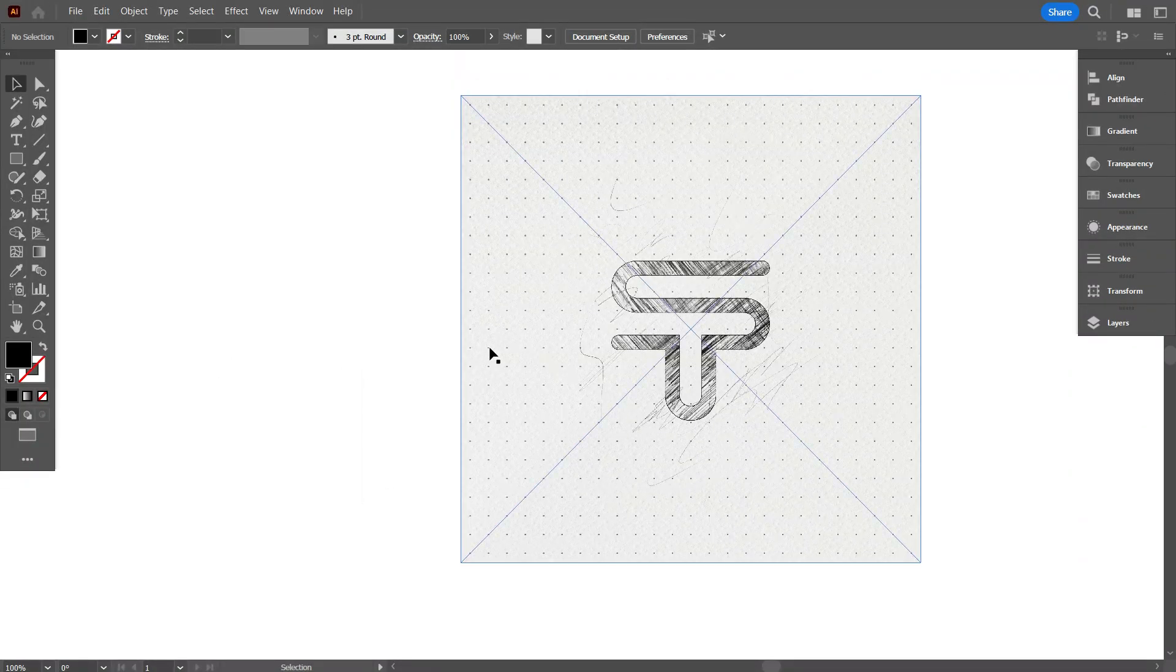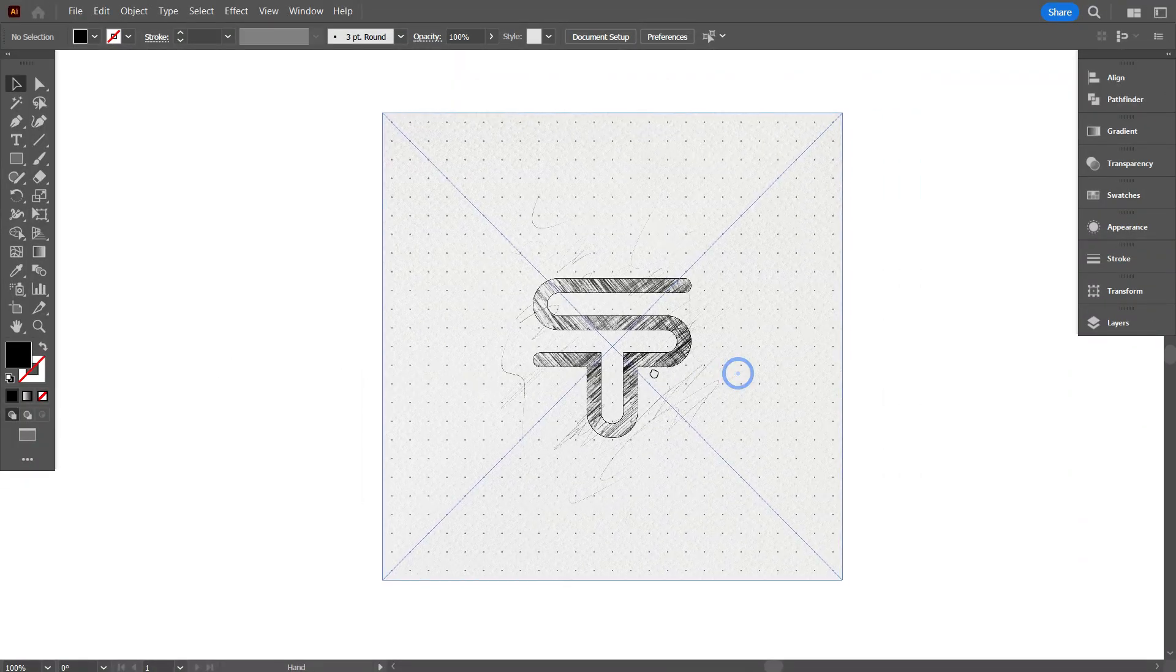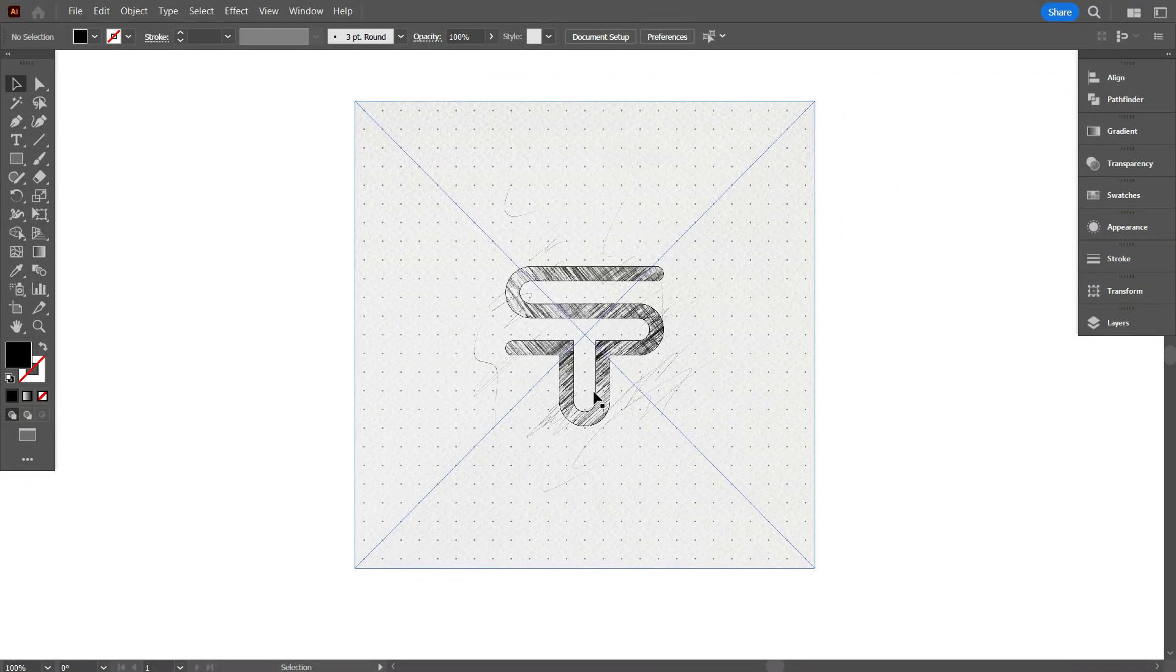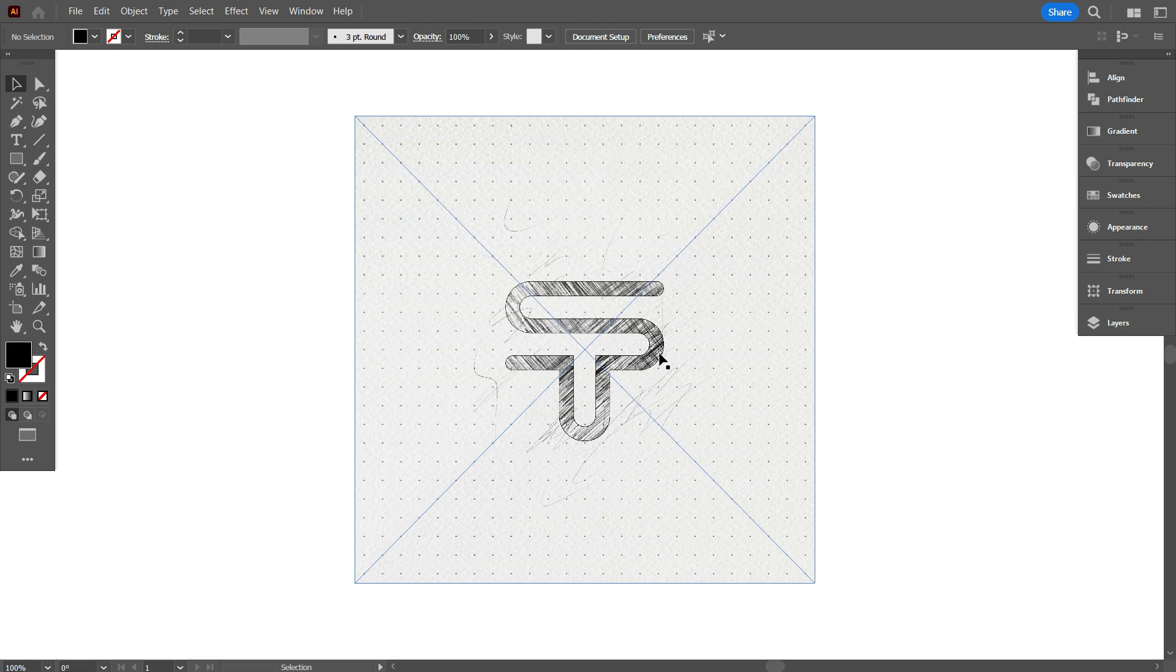Once you have a few solid sketches, it's time to move to your design software. I'll be using Adobe Illustrator, but feel free to use any vector-based program you're comfortable with.